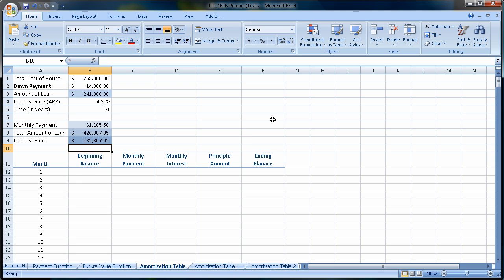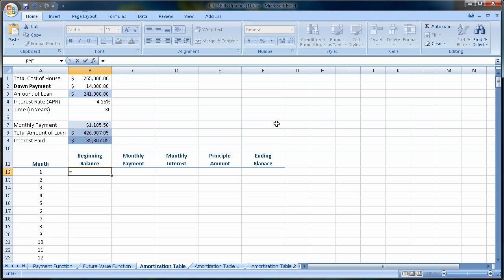So let's go and figure out the beginning balance. Now, we're going to need to use some absolute cell references in doing this. First of all, our beginning balance is going to change each month. So there's no absolute cell needed. Our beginning balance in this case, before we make any payment, is the amount we borrowed of $241,000.